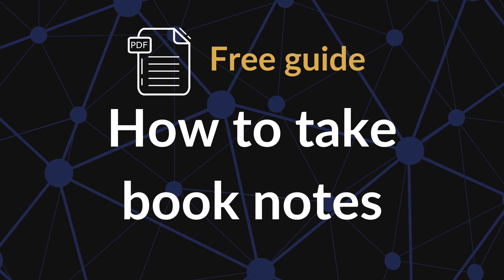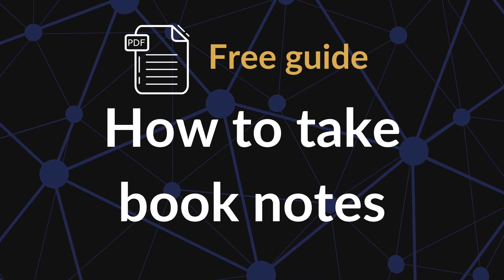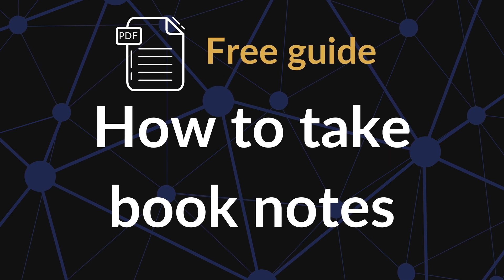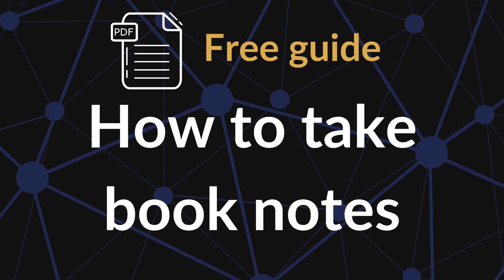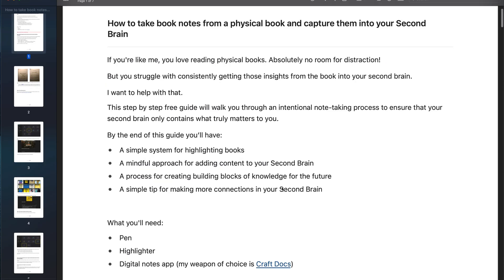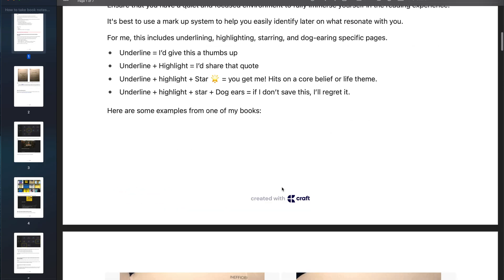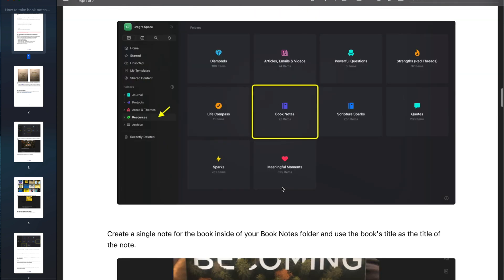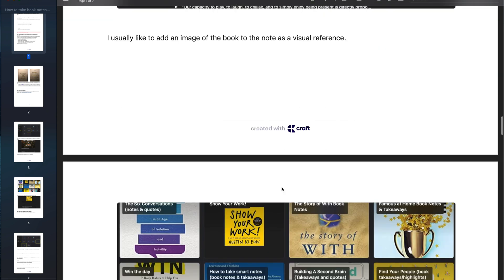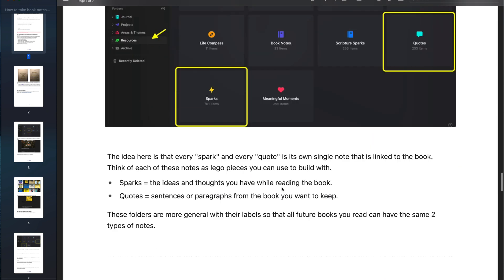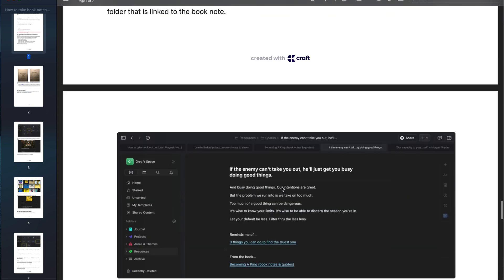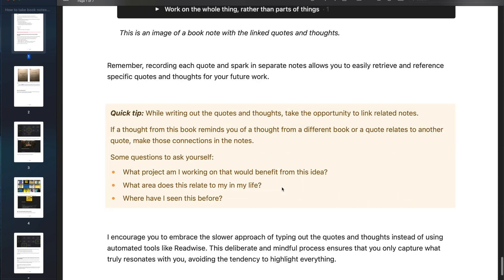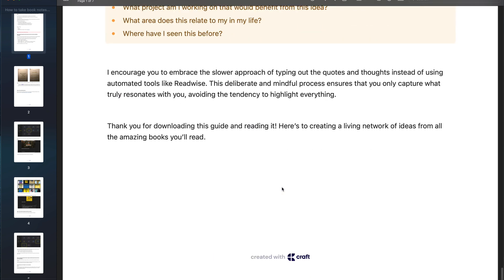I want to pause just for a moment here and give you a free gift for hanging out with me today. This is a short PDF guide on how to get insights from the nonfiction books that you read into your PKM system. By the end of this guide, you'll have a simple system for highlighting your books, a mindful approach for adding content to your PKM notes app, a process for creating building blocks of knowledge for the future, and a simple tip for making more connections between your notes. The link to the free guide is in the description below.